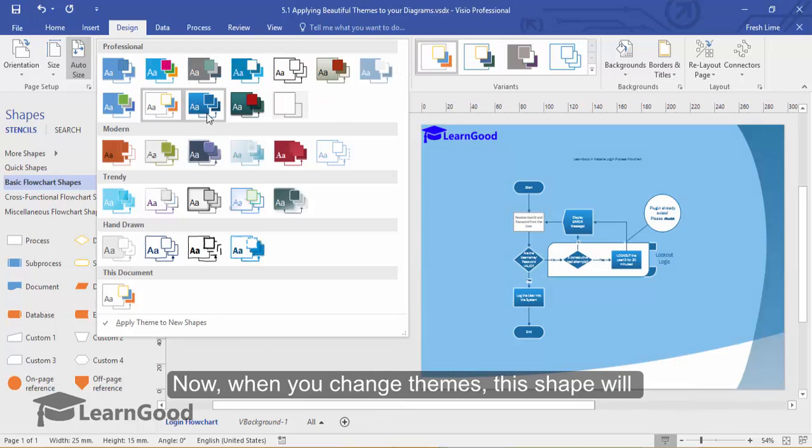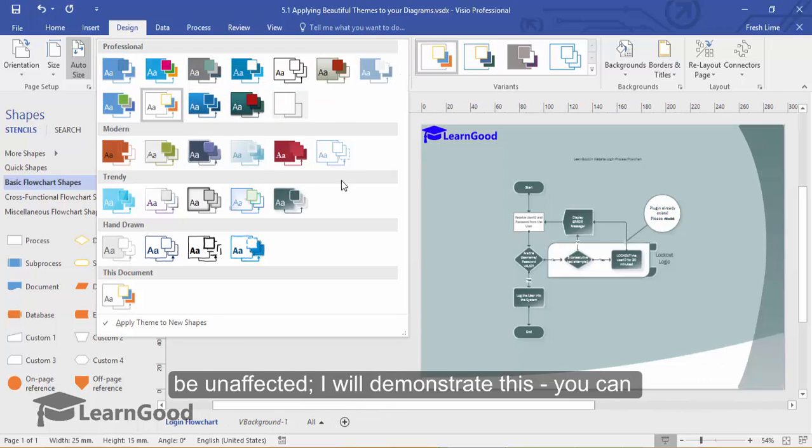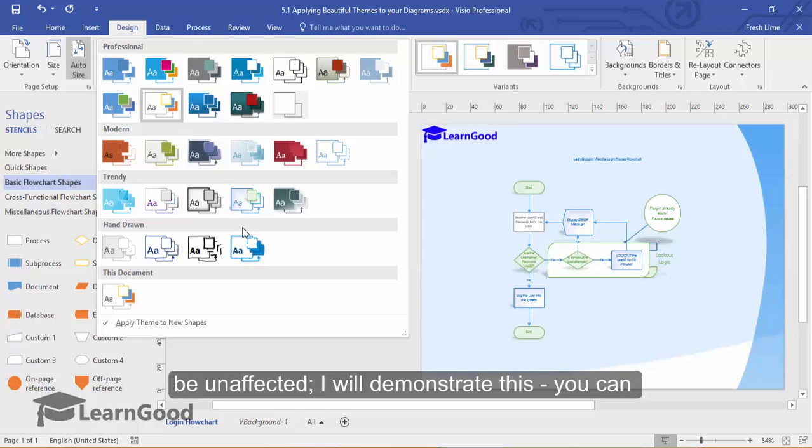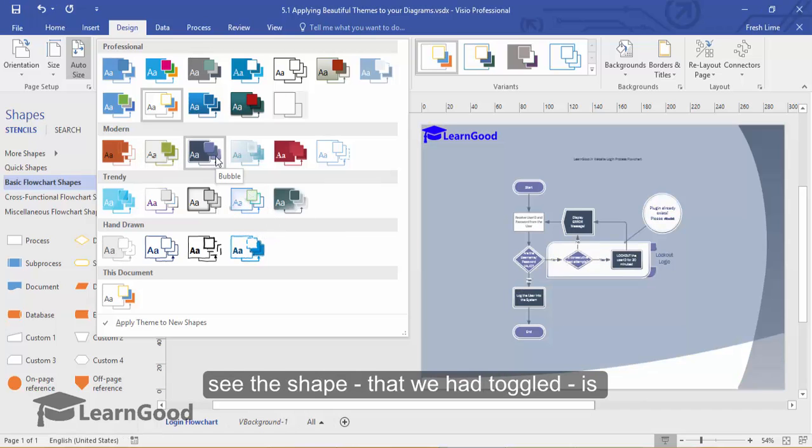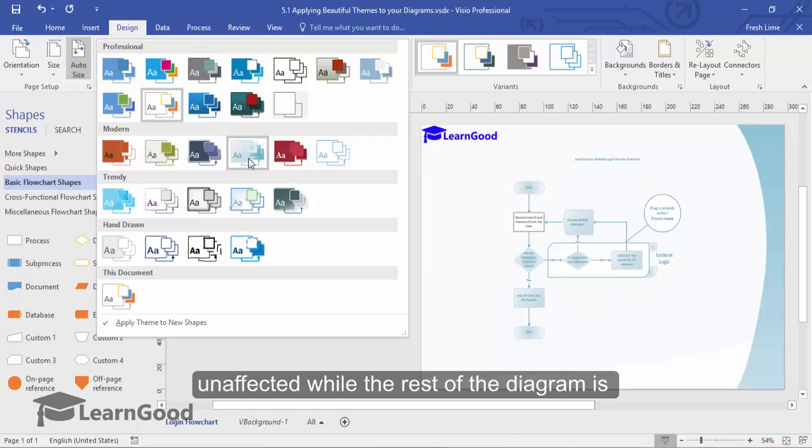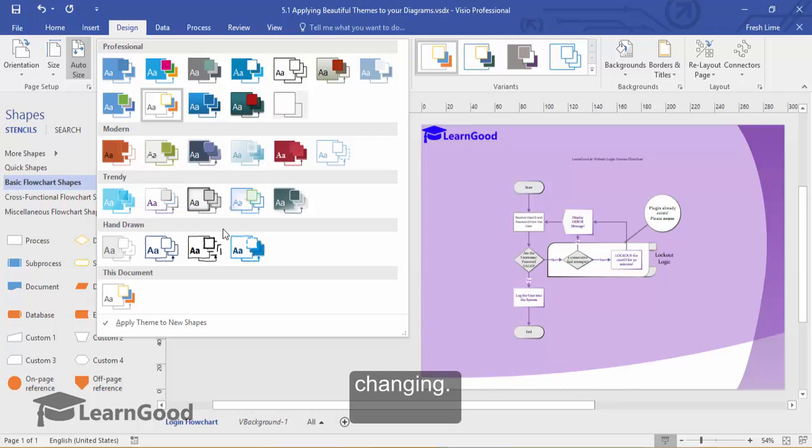Now, when you change the themes, the shape will be unaffected. I will demonstrate this. You can see the shape that we had toggled is unaffected while the rest of the diagram is changing.